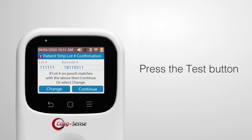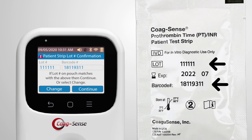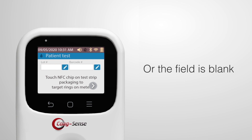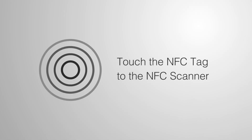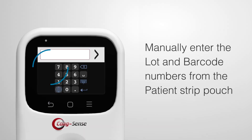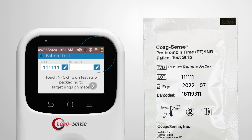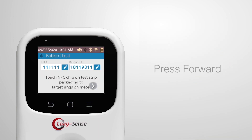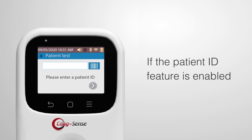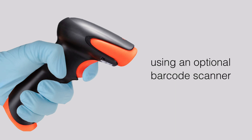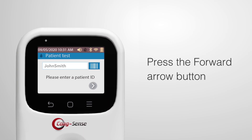Press the test button on the color touch screen. Confirm that the patient strip lot number and barcode number displayed match the information on the test strip pouch. If the number does not match or the field is blank, touch the NFC tag to the NFC scanner on the meter. If the NFC tag is not available, manually enter the lot and barcode numbers from the patient test strip pouch. Then press the forward button. If the patient ID feature is enabled, enter the patient ID or scan the patient ID barcode using an optional barcode scanner, then press the forward arrow button.